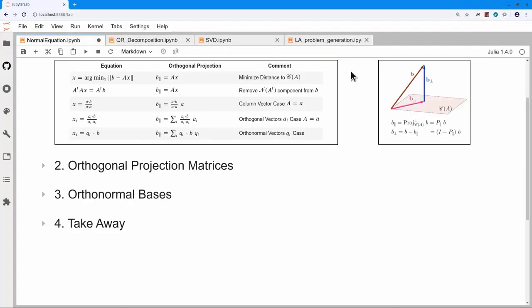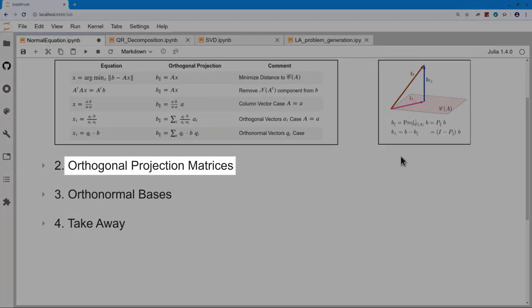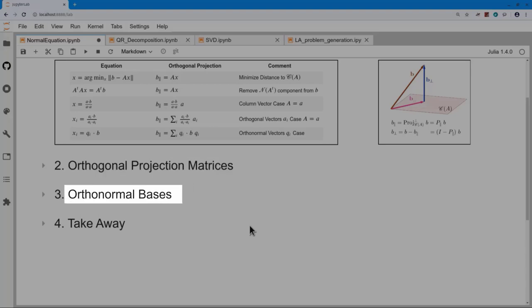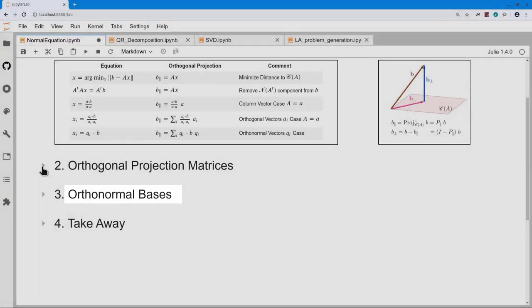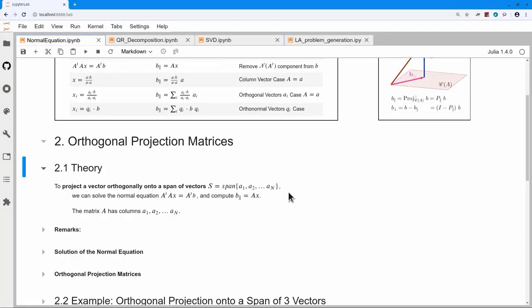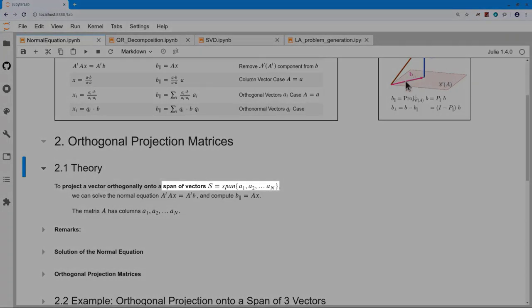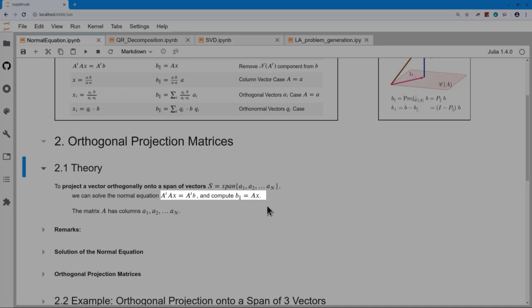Today we're going to use the normal equation to first find matrices that do these projections: the projection of B onto the column space of A (B parallel), and the projection of B onto the null space of A transpose (B orthogonal). The second big application today is using the normal equation to find orthonormal bases. The orthogonal projection onto a span of vectors A1, A2 through An is solved by putting those vectors into a matrix as columns and computing A times x, where x is a solution of the normal equation.